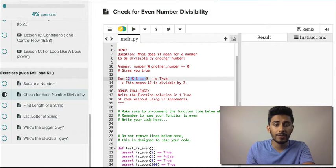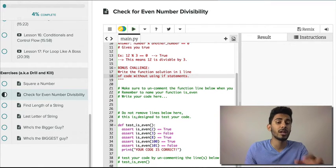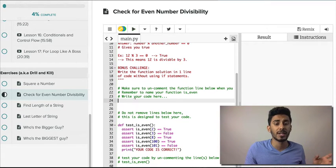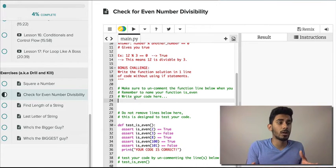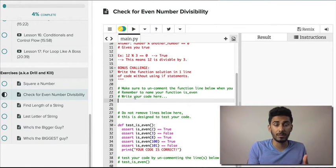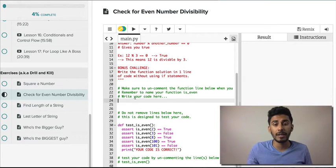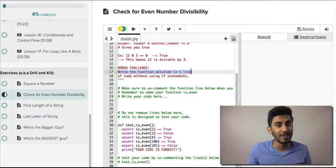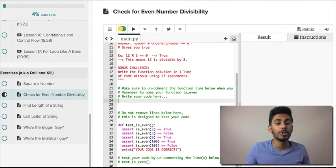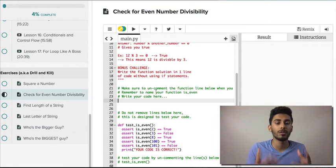That's your hint — I've given you an example in written format. I also have a bonus challenge: if I give you a number and your function checks if it's even, see if you can write it in one line of code. But don't try that first — try to do it with some if/else statements.